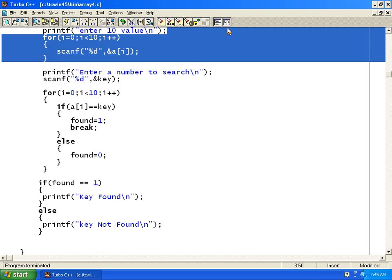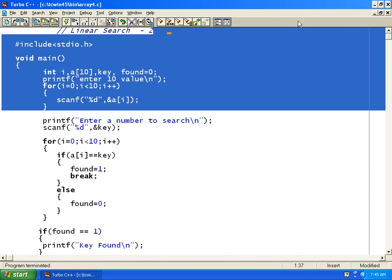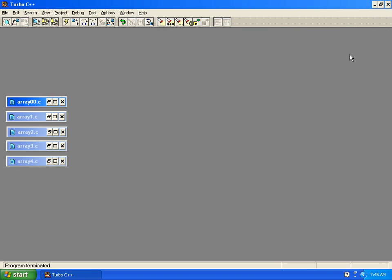Friends, in this video we have learnt how to do programs using arrays. In the upcoming video we will see two more programs on arrays — binary search and bubble sort — and later we will move to character arrays. Thank you for watching this video.